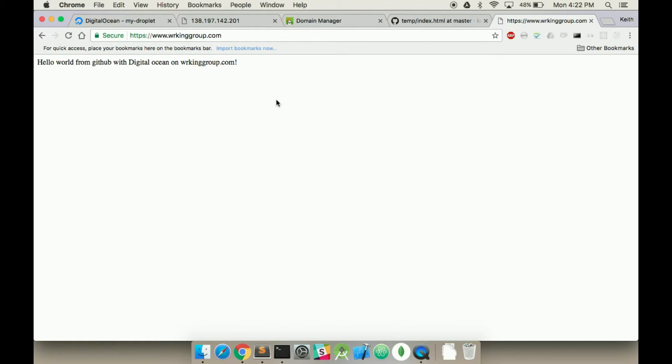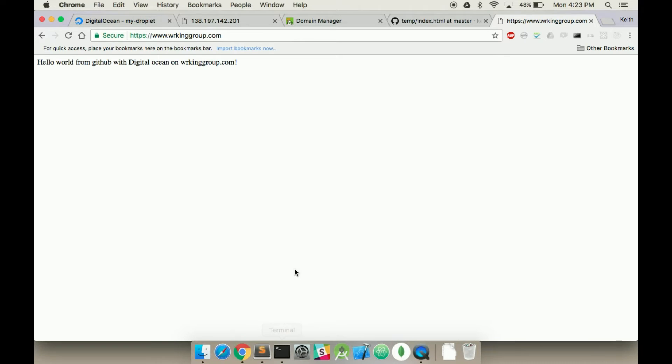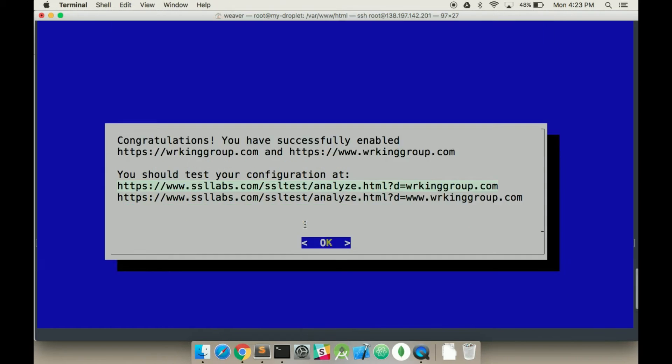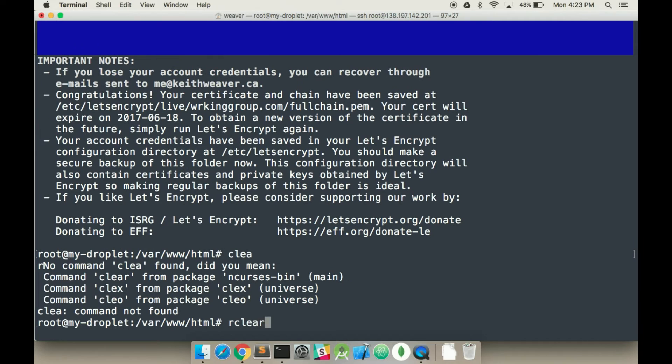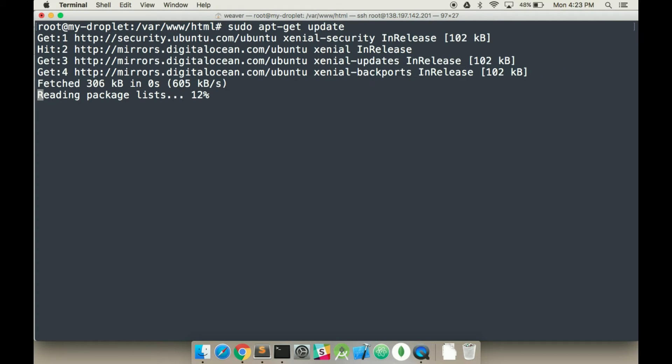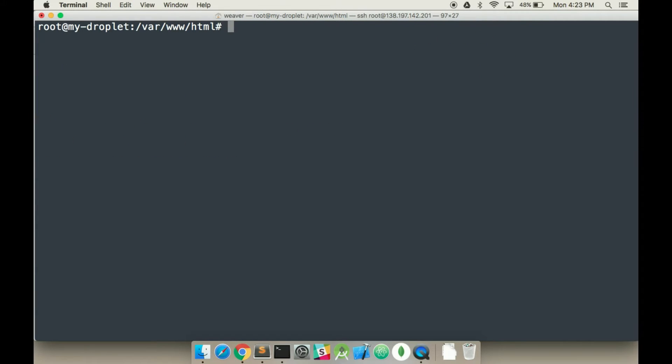What we're going to do here is we currently have a fully secure domain and we're currently logged into our SSH, into our droplet. So what we're first going to do is run sudo apt-get update, just update the whole server in total. This shouldn't actually update anything because it should all be up to date at this point. Clear that.